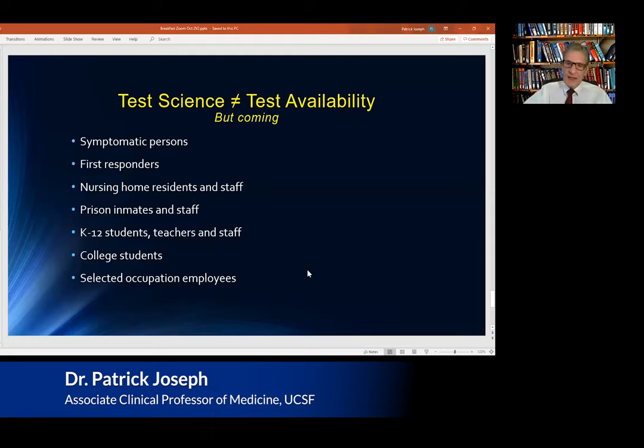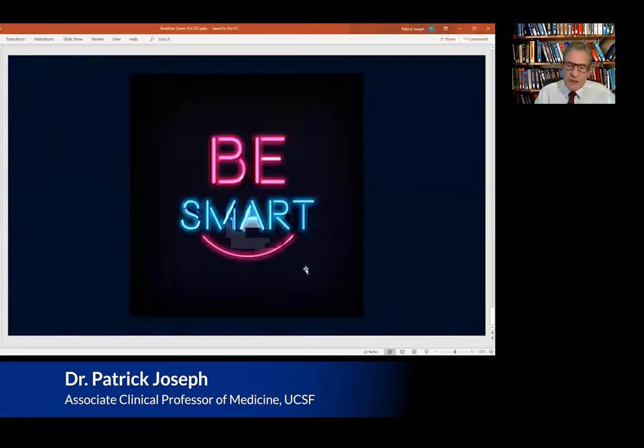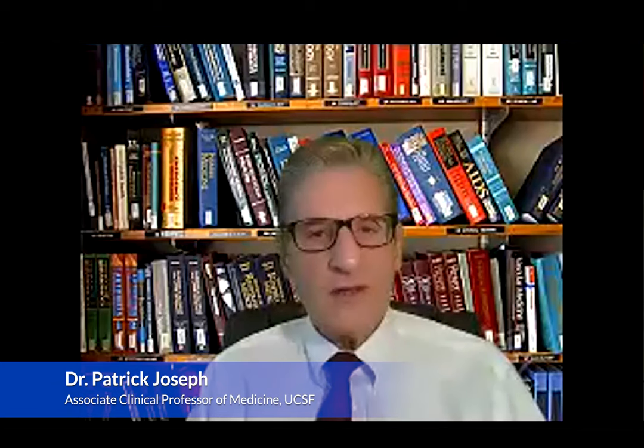That concludes what I have to say today. Be smart in what you hear and what you do — it certainly is a changing field. Every day there's something new. Thank you very much for the time, and thank you everyone.